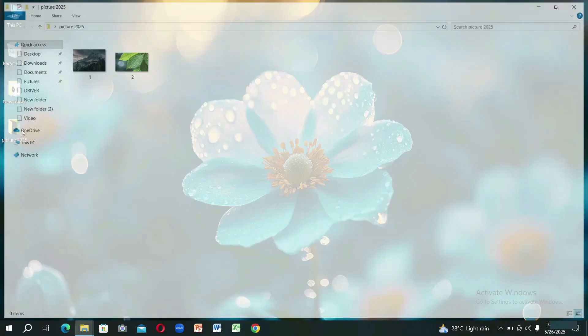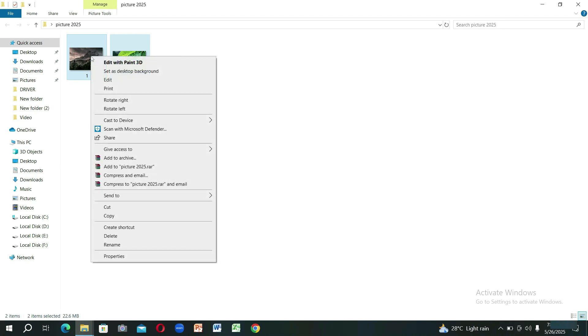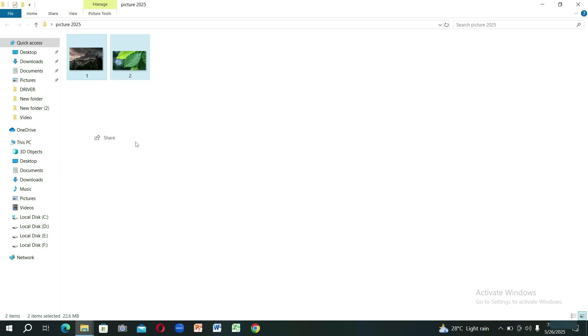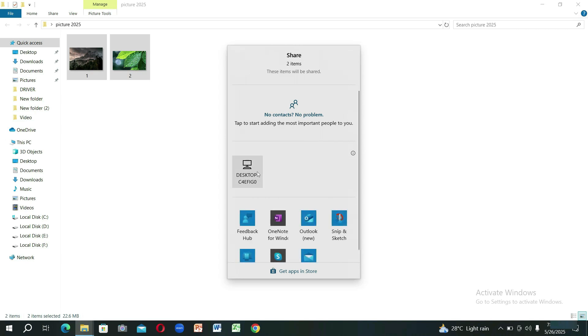Select the file that you want to share. Right-click on it. Select Share. Select the computer you want to send it to.